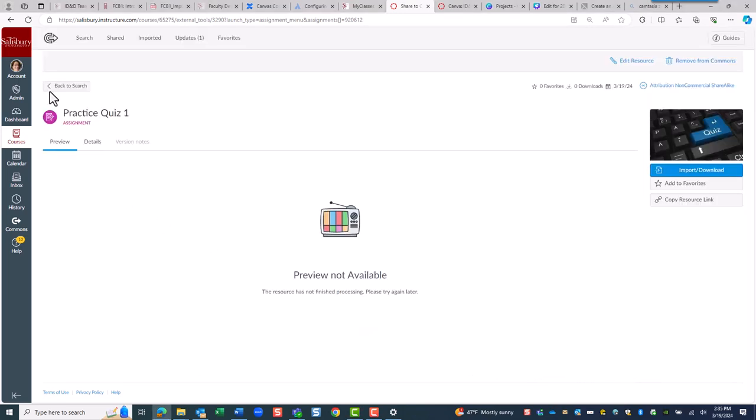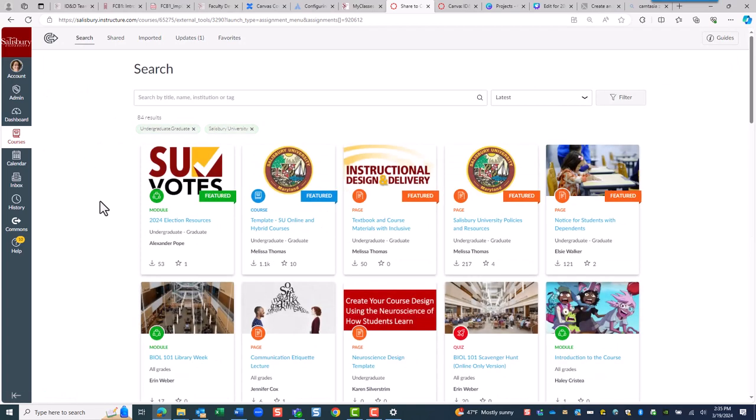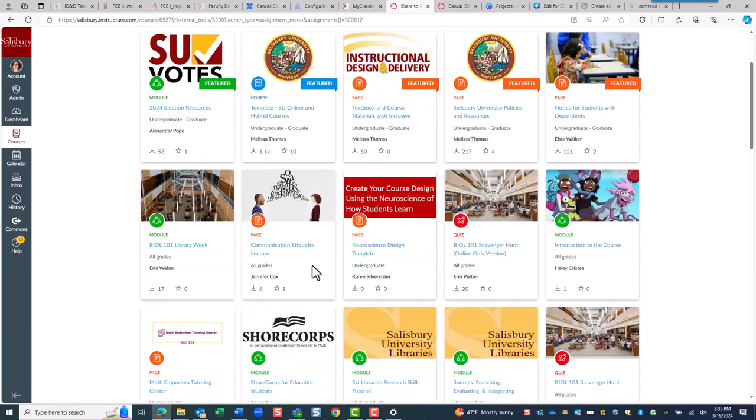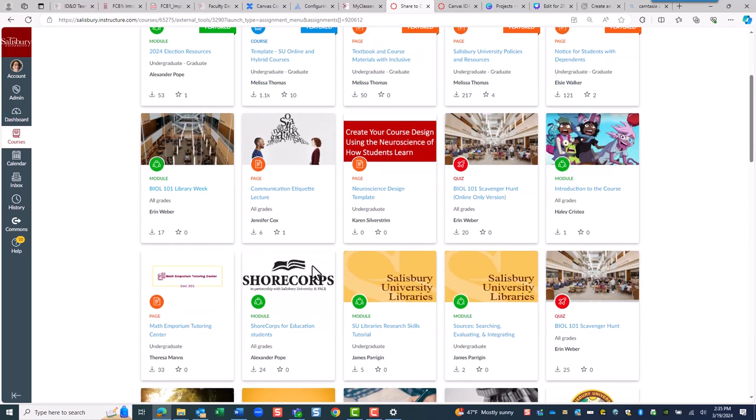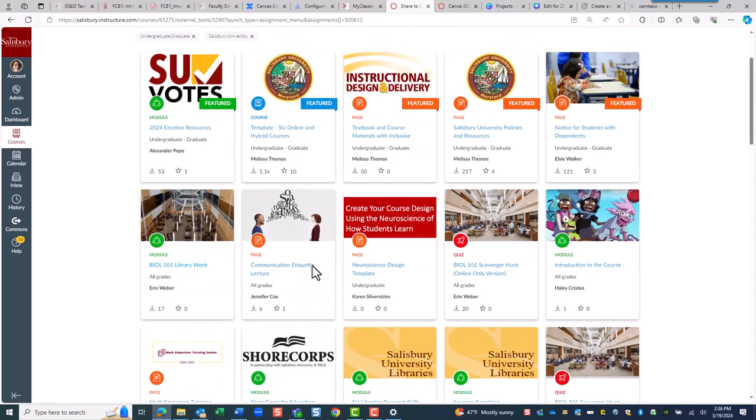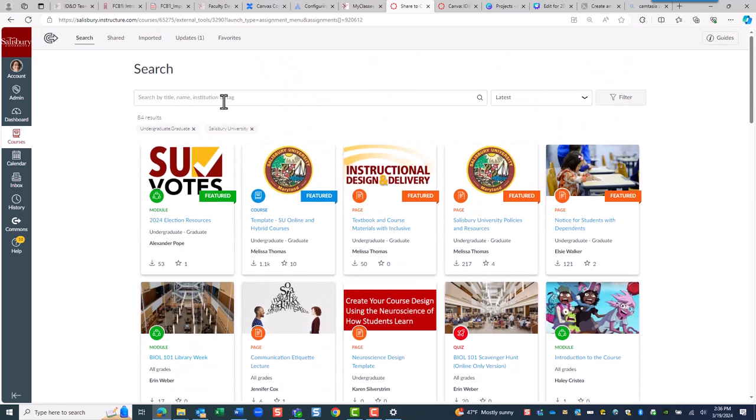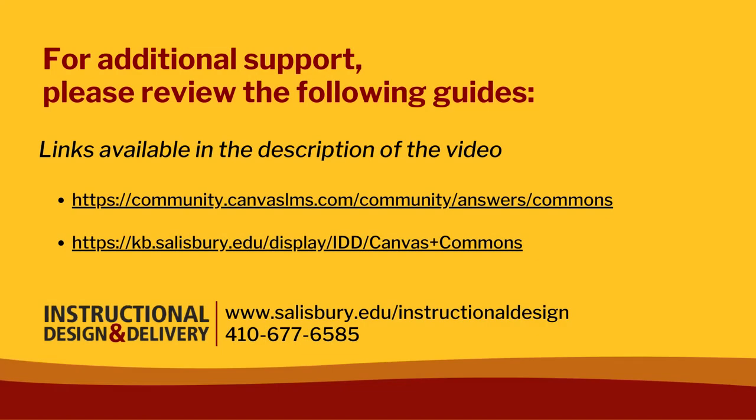Learning objects for Salisbury University can also be organized by groups. For example, if you want to share something only within a particular department, ID&D can establish a group for you to share information. Just reach out and contact us. Thank you for watching this tip on the Canvas Commons.